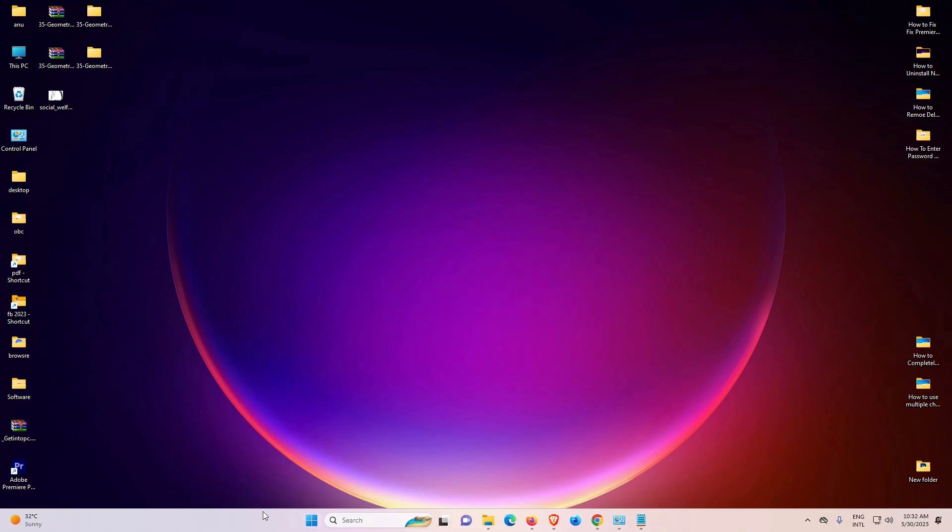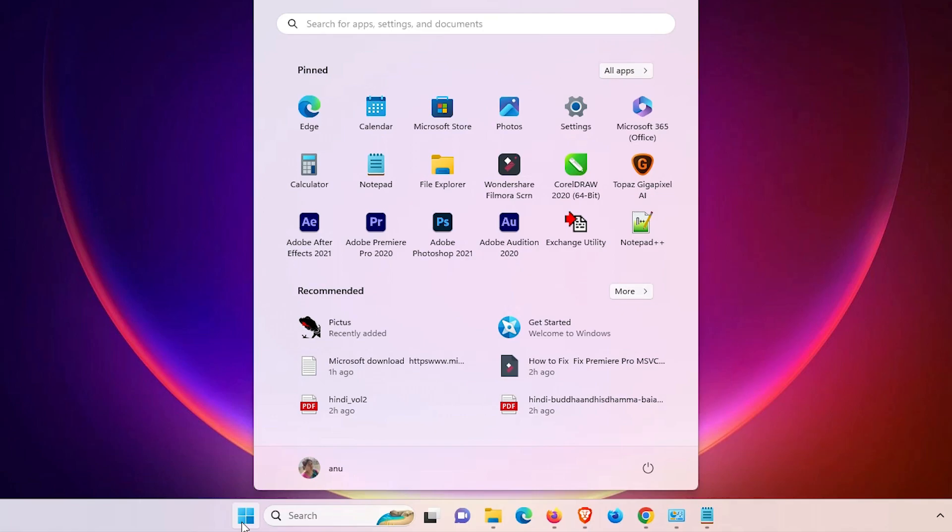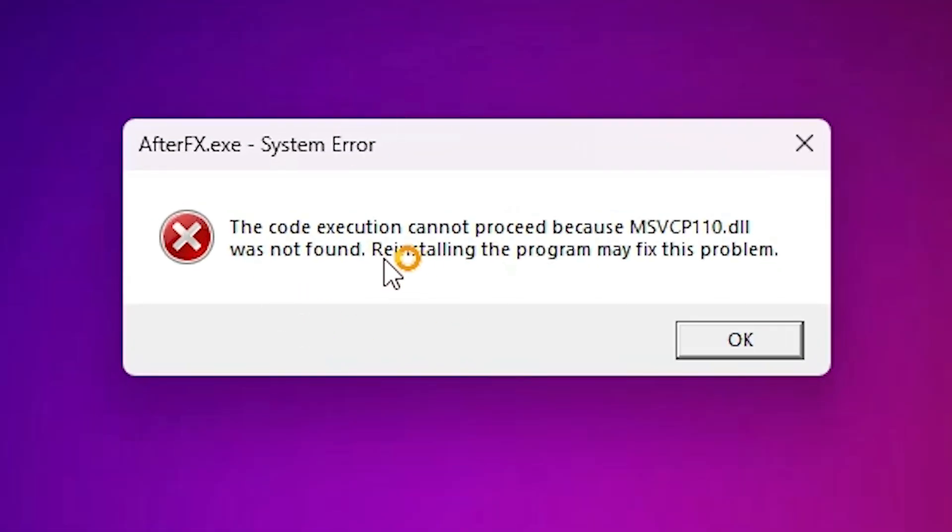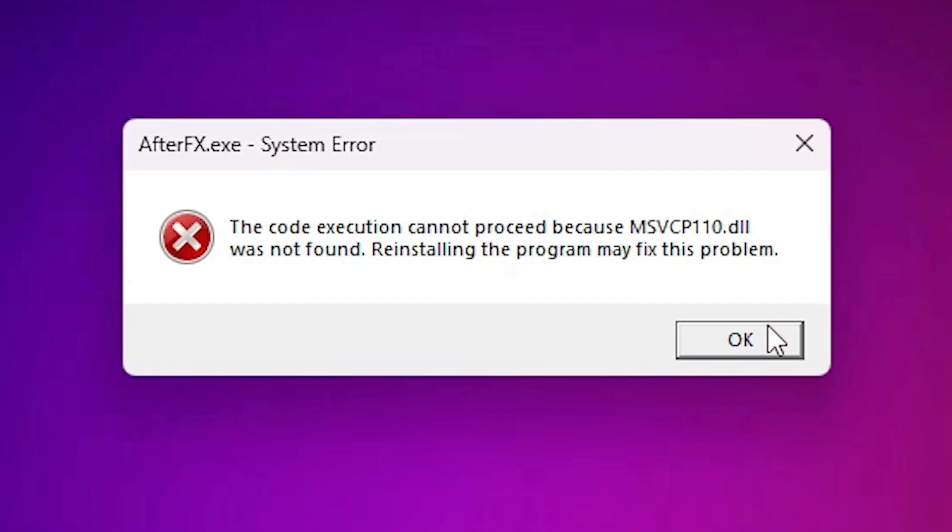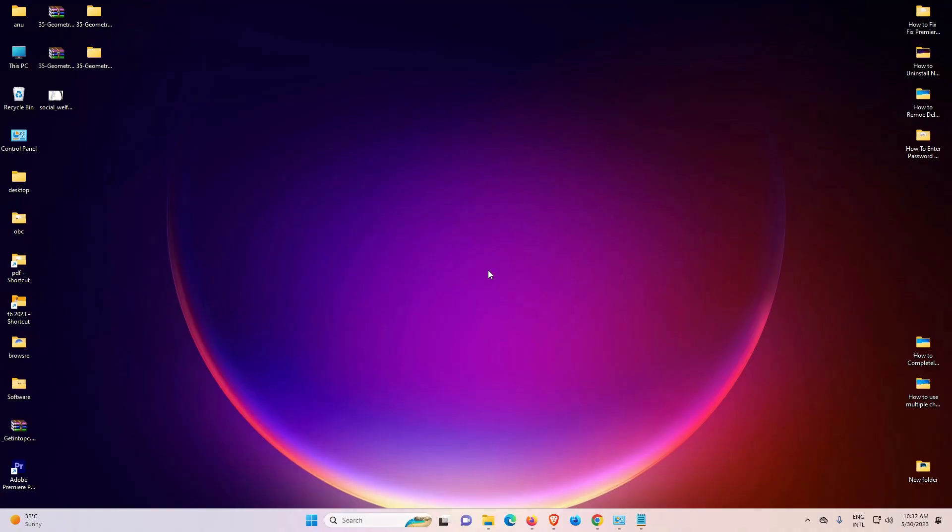And I go to the start and just go to Adobe After Effects. Just click on Adobe After Effects. Here is our first error: DLL file was not found. Reinstall the program may fix this problem. It is the first error. Just click on OK. It is the second error. Just click on OK. And if you find a third error, then just click on OK.